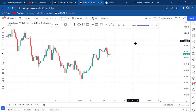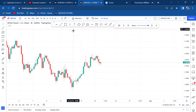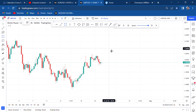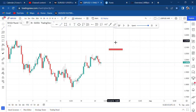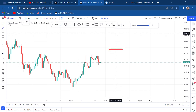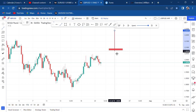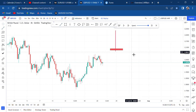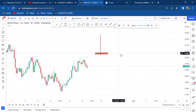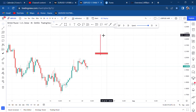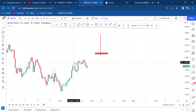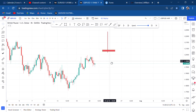How does a shooting star look? We have a small body and a very long wick above it. You need to understand that a shooting star happens in an upward trend — it happens around resistance and it indicates a reversal.